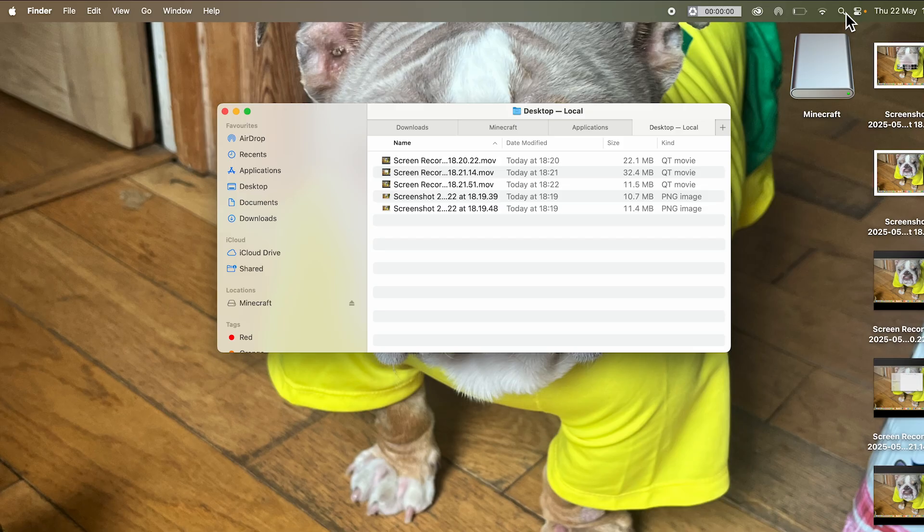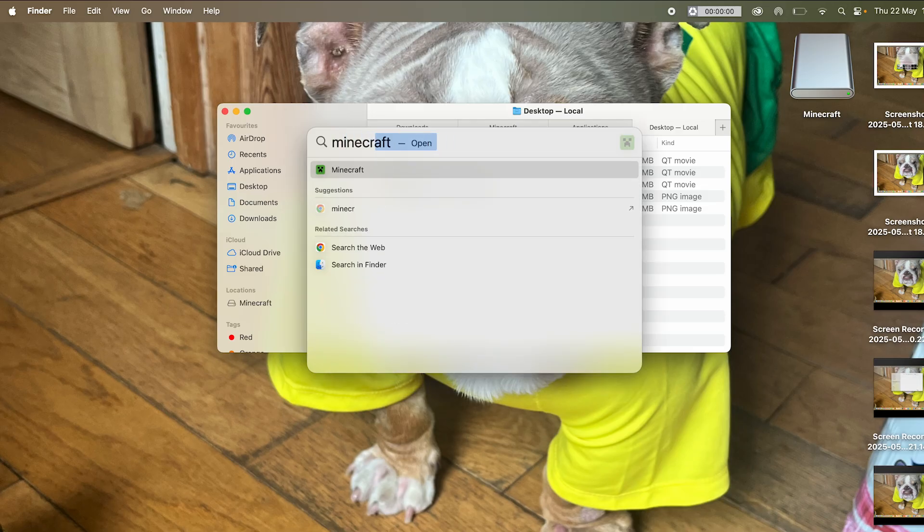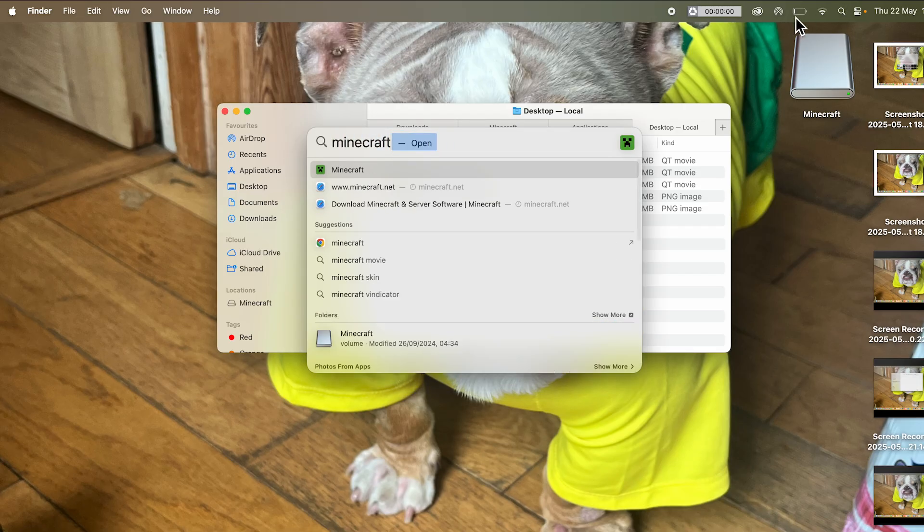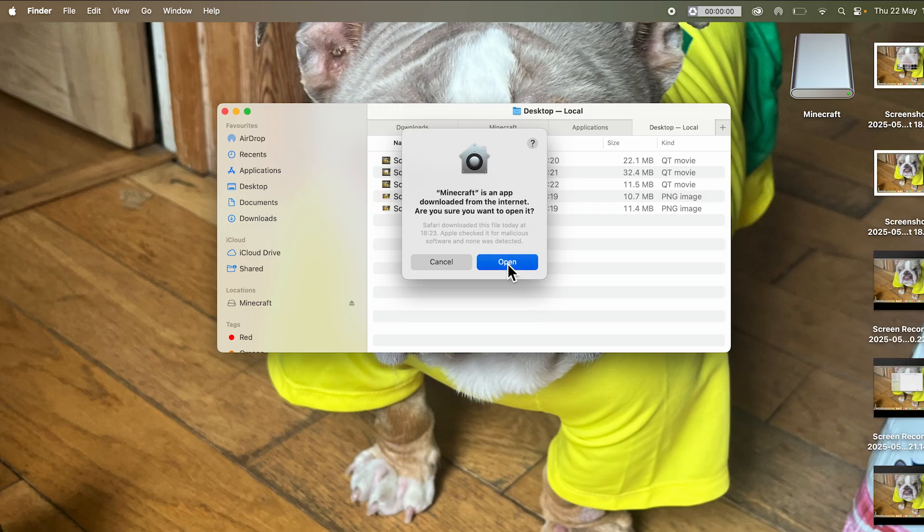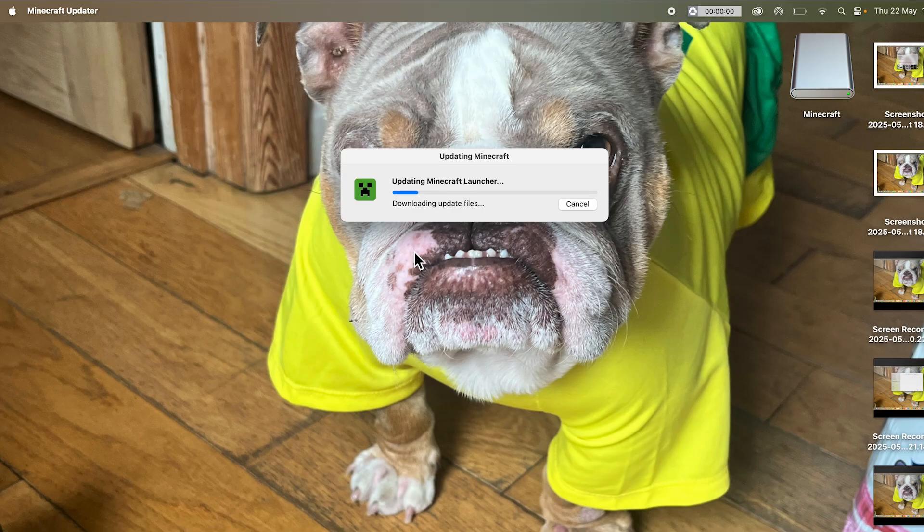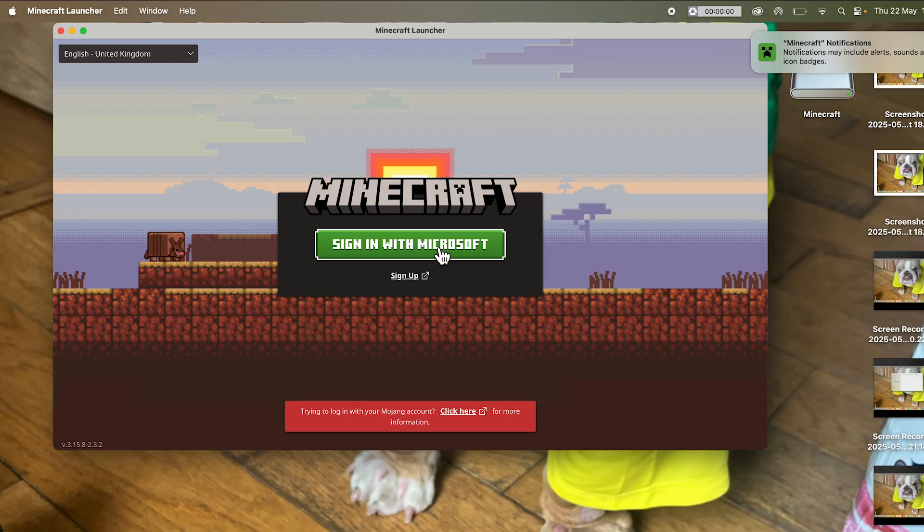You can then use the search box on your Mac computer to go and search for Minecraft and open up the application. Click on open and that should begin downloading to your computer. Click on allow and select sign in with Microsoft.